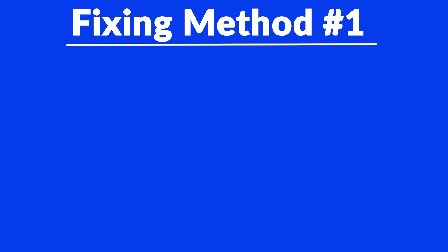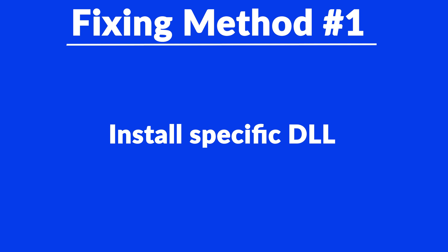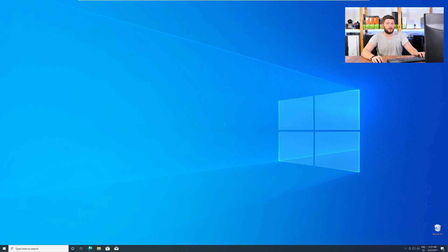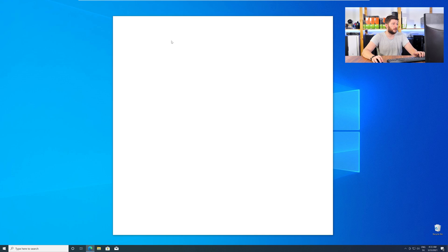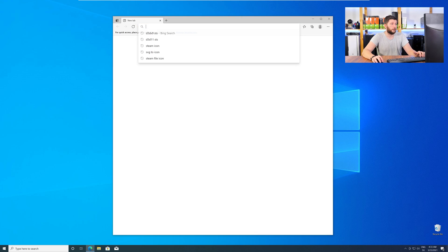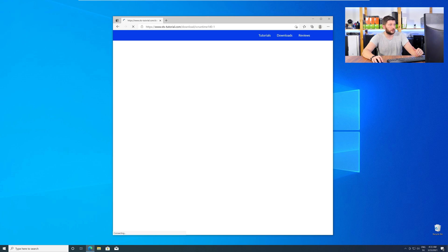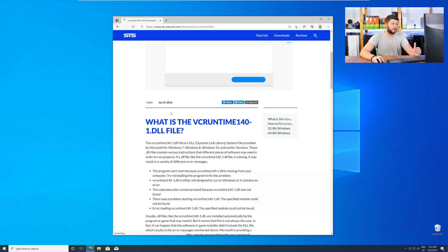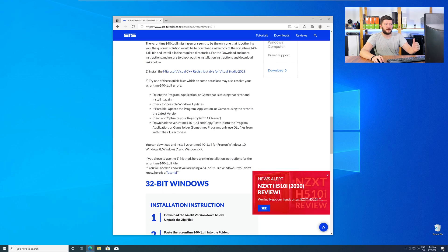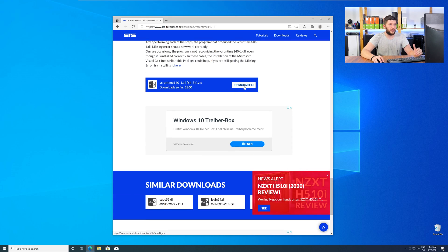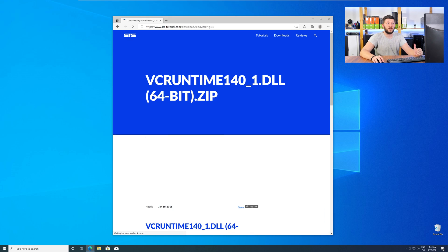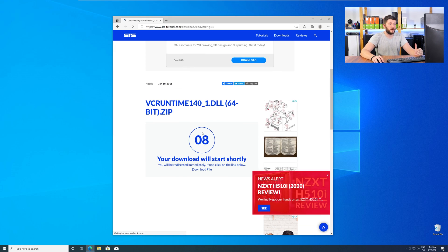Method number one is to install the missing DLL file yourself. For this, head over to our website by clicking the link in the description or the eye symbol in the upper right corner. Here, just scroll down to the Download section and download the DLL file.